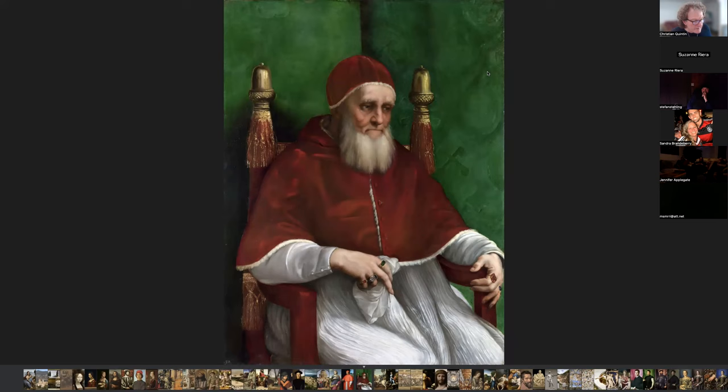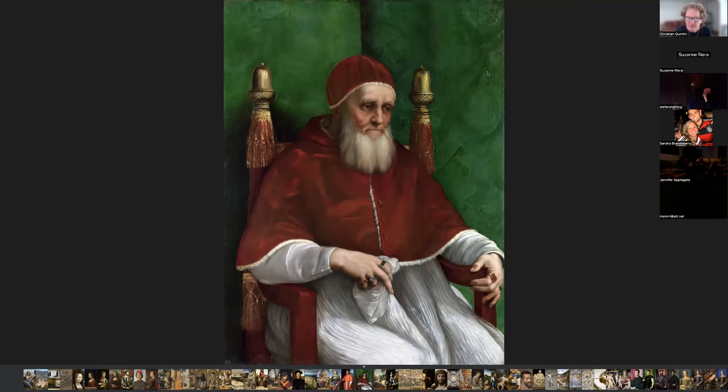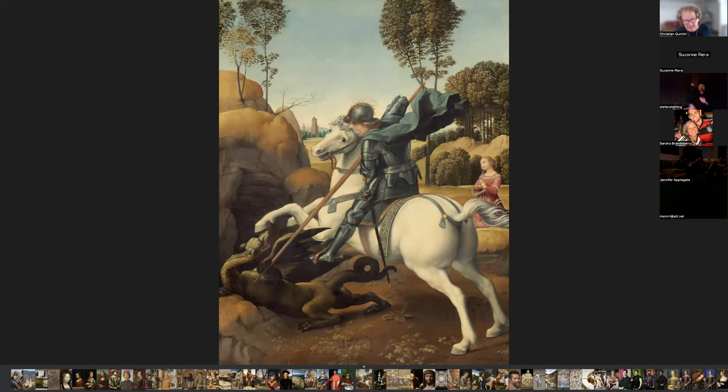In 1508 Raphael was called to the court of Pope Julius II to help with the redecoration of the papal apartments. This is a portrait of Pope Julius II, painted in 1511, an oil on poplar wood. It's quite striking with the red and the green, and it's not idealized — you feel that this is what the person actually looked like, which is quite a change from earlier painting of the Middle Ages.